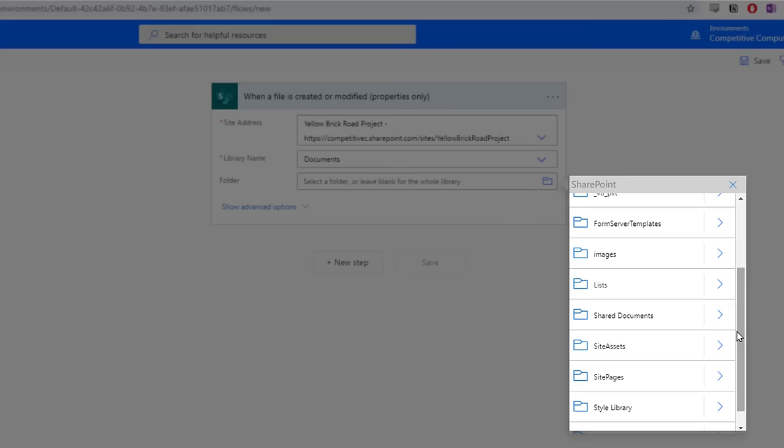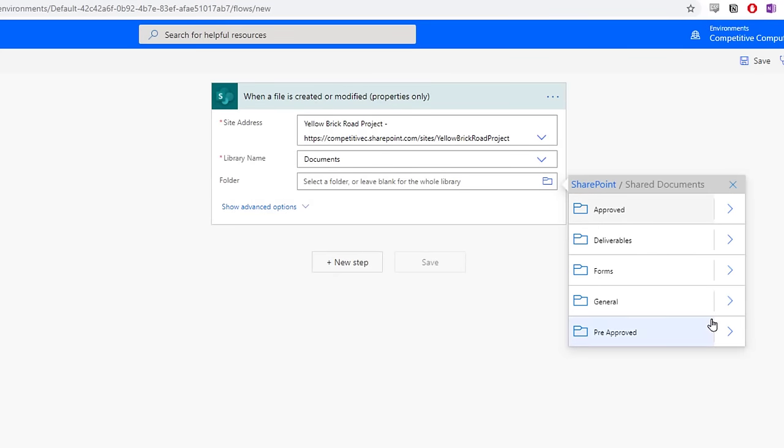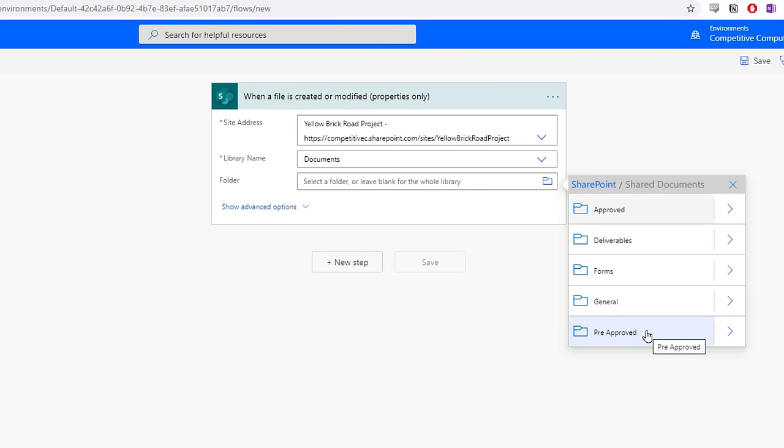For our purposes, scroll down to the Shared Documents, which is where all of the collaborative files exist, and then select the forward arrow. Then select the pre-approved folder. Great, we've connected our folders. Now we have to create the approval.